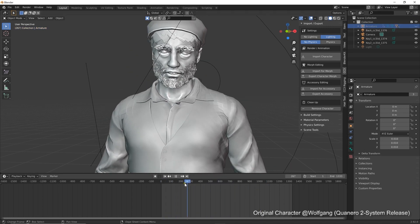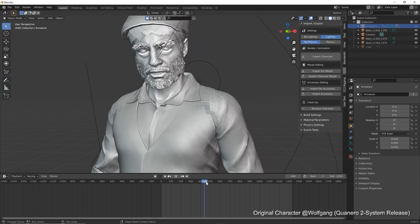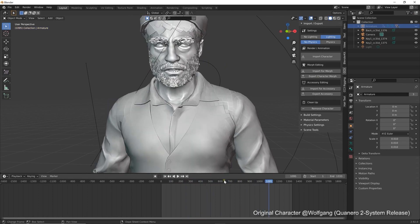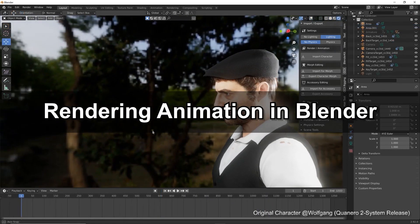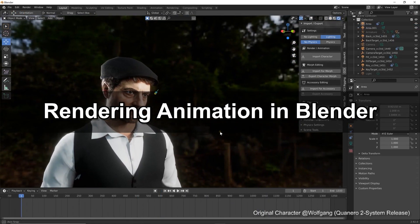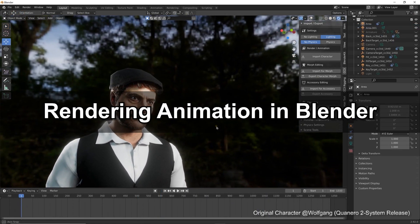Once we're satisfied with the animation import, we can then look at ways to refine the scene before it renders, including lighting and IBL.